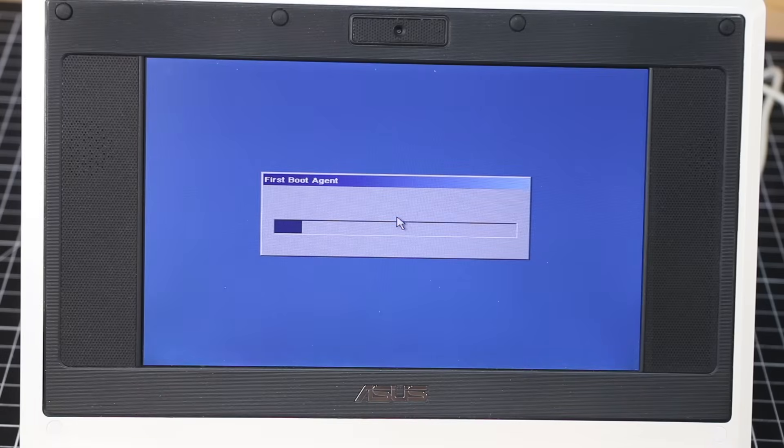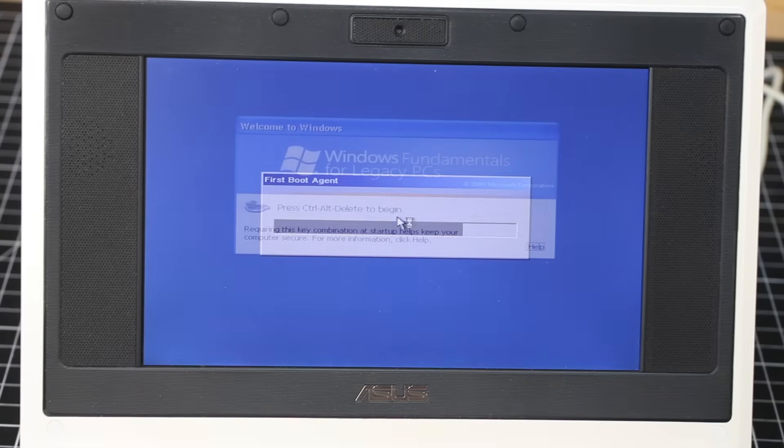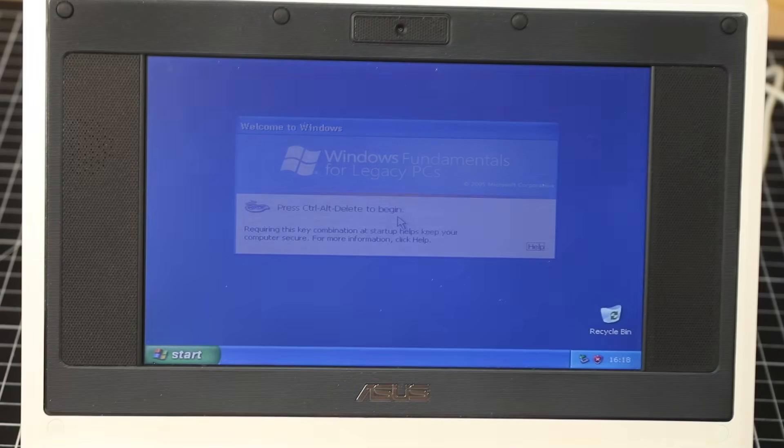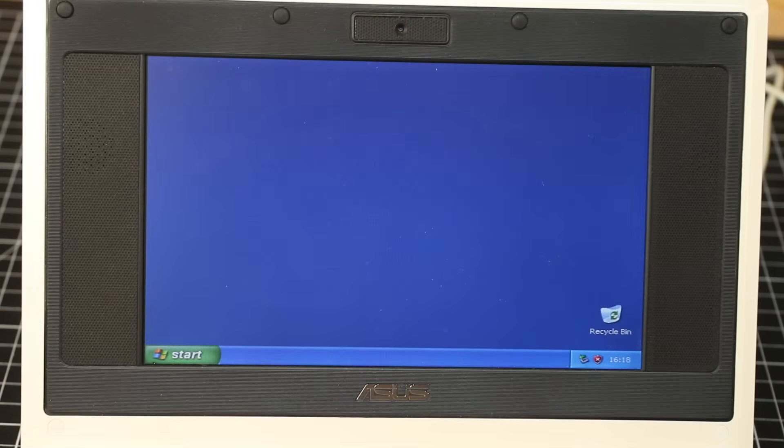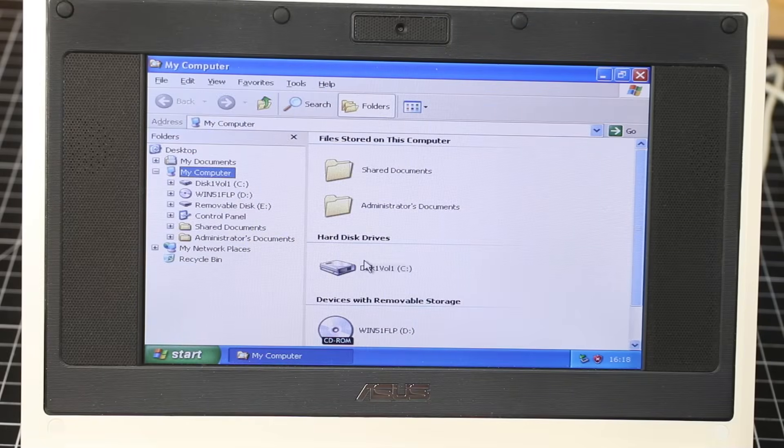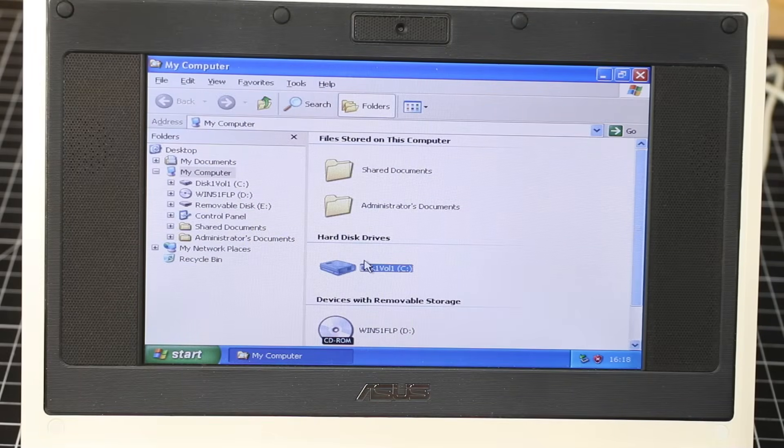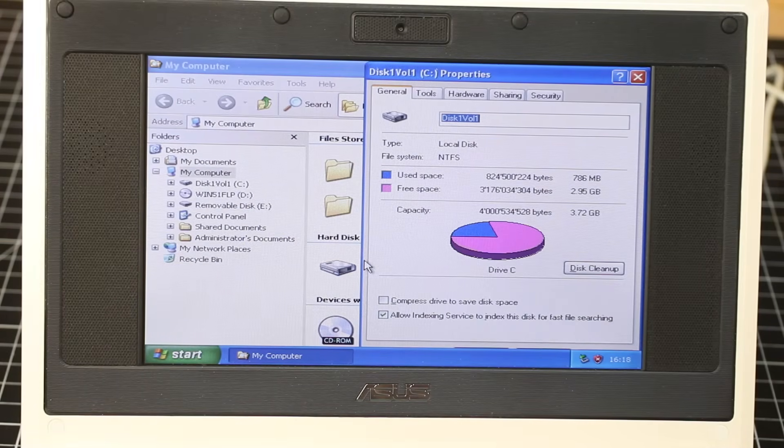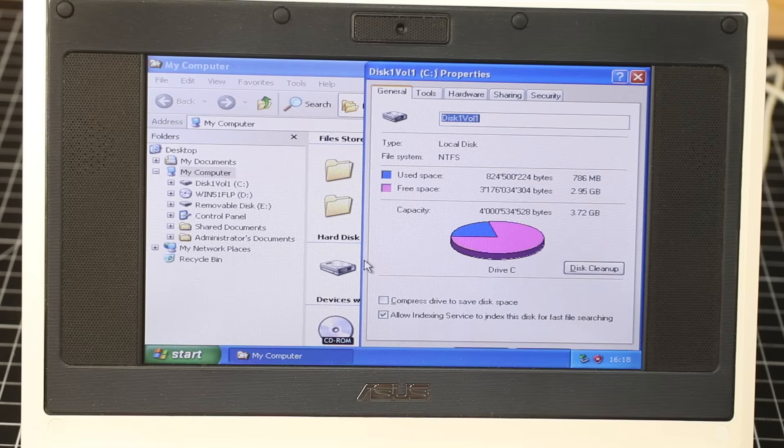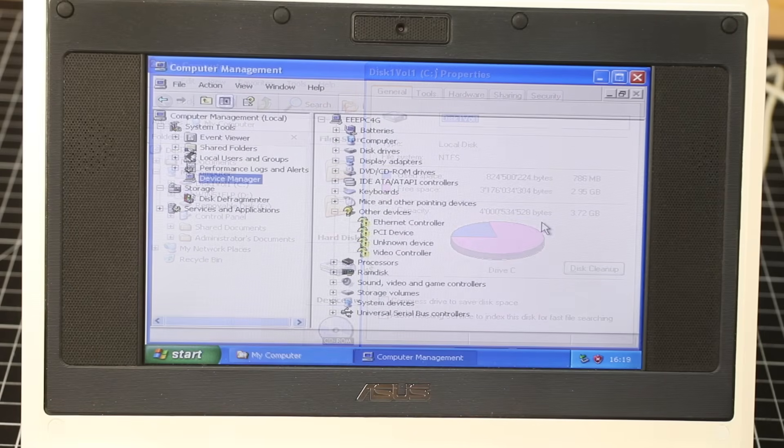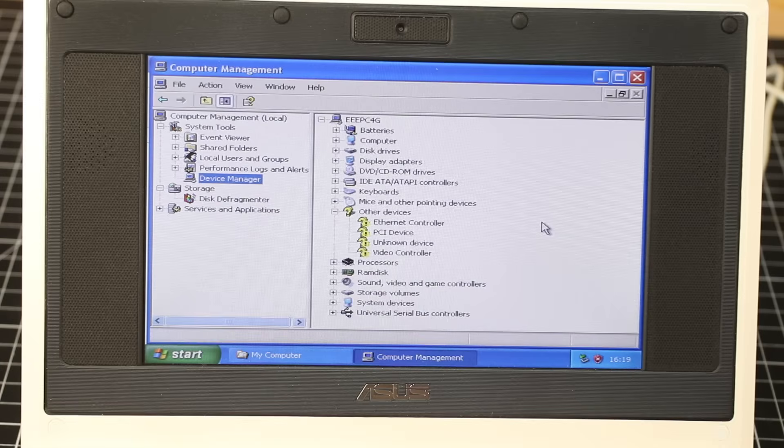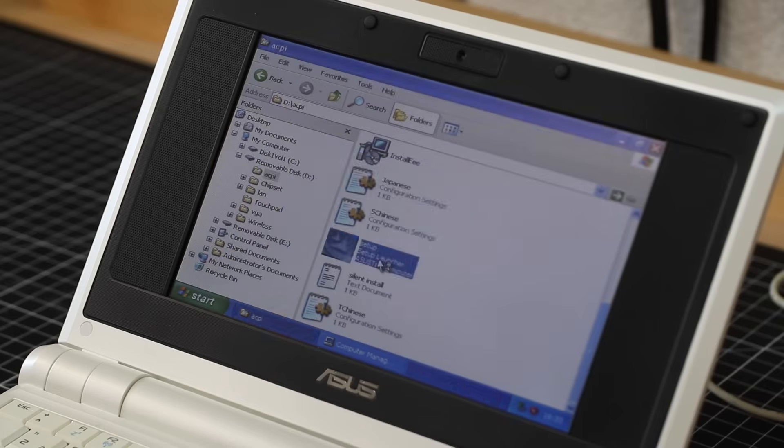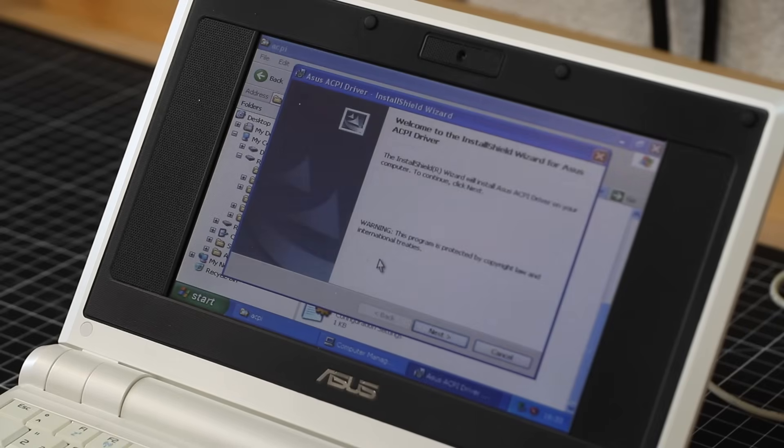After running through the first boot assistant, which you might recognize from Windows XP Embedded, you'll end up on the Windows XP desktop. Of course, it's a heavily trimmed down desktop experience, but still fairly complete from a general usability point of view. It includes utilities like Notepad, Calculator, Explorer and of course Device Manager, which points out at a few unknown hardware components, but installing drivers is no different than with regular Windows XP.